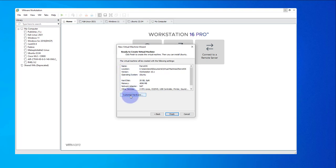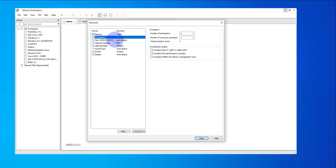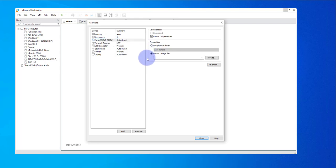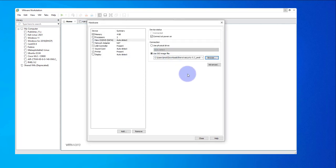Here you can customize the hardware. Memory is selected — you can increase it if you want. It's going with 4 GB. Processors is set to 2. Now here you have to select your ISO image, so click on 'Use ISO image' and then Browse. Go to the folder where you have the download and double-click on it to select it.